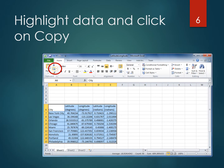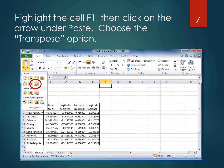We are going to copy and then transpose this data. First, highlight the data and copy it using the menu or right-click. Now we want to paste with a transpose, so highlight cell F1, use the paste menu to get the most options, find the transpose option, and click it.